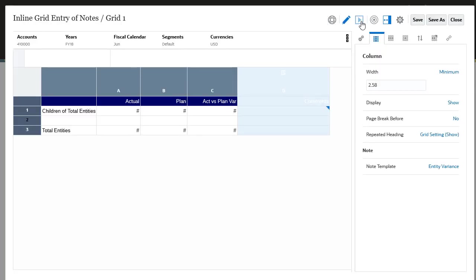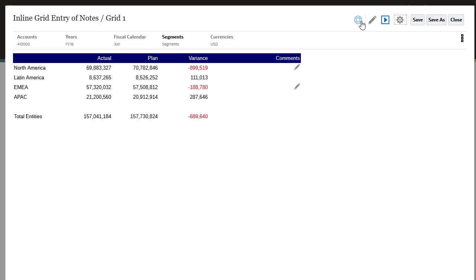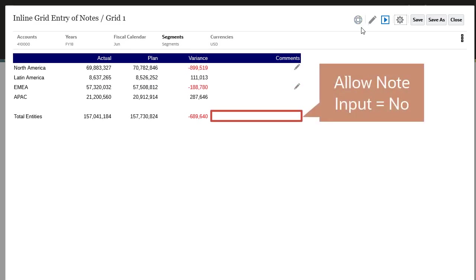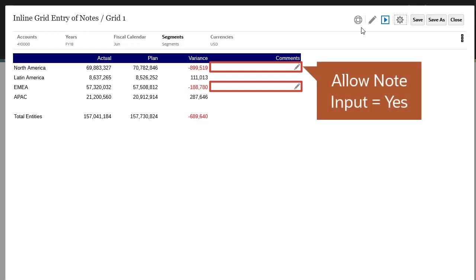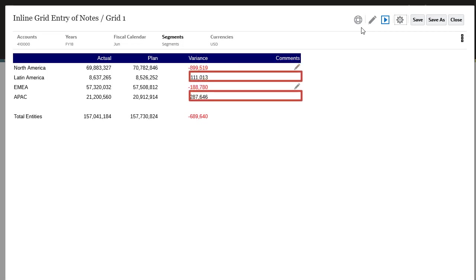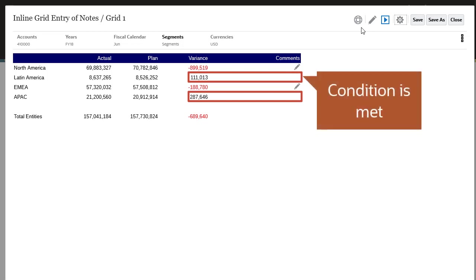Preview the report. Notice that the Edit icon is not displayed in the note cell for total entities, where you set Allow Note Input to No. Notice also that the Edit icon is displayed for cells where Allow Note Input is set to Yes, but is not displayed for cells where the positive value condition is met.